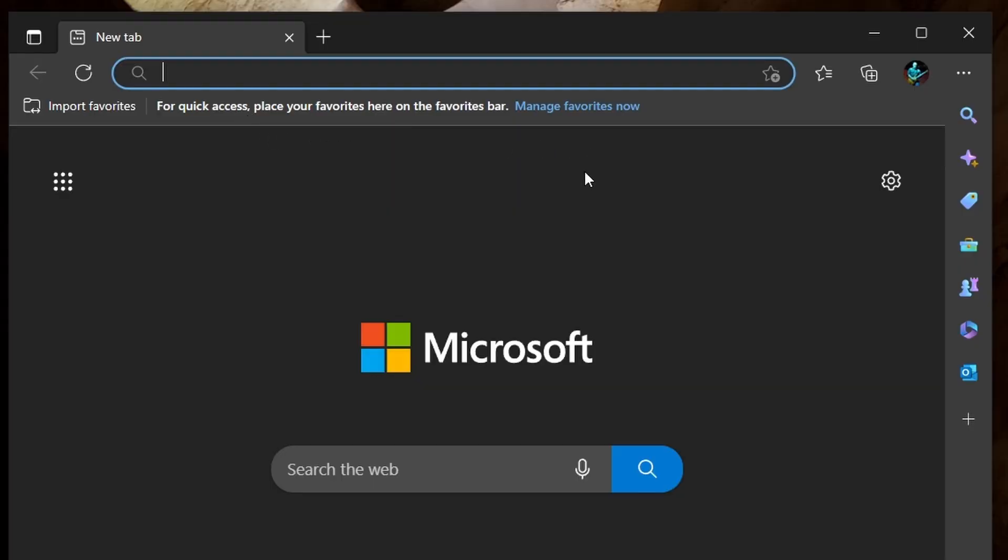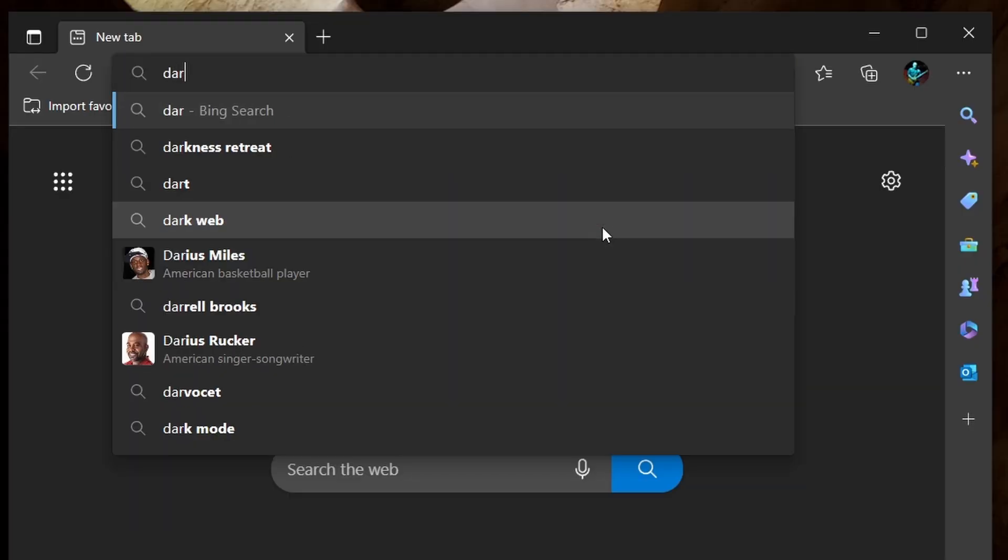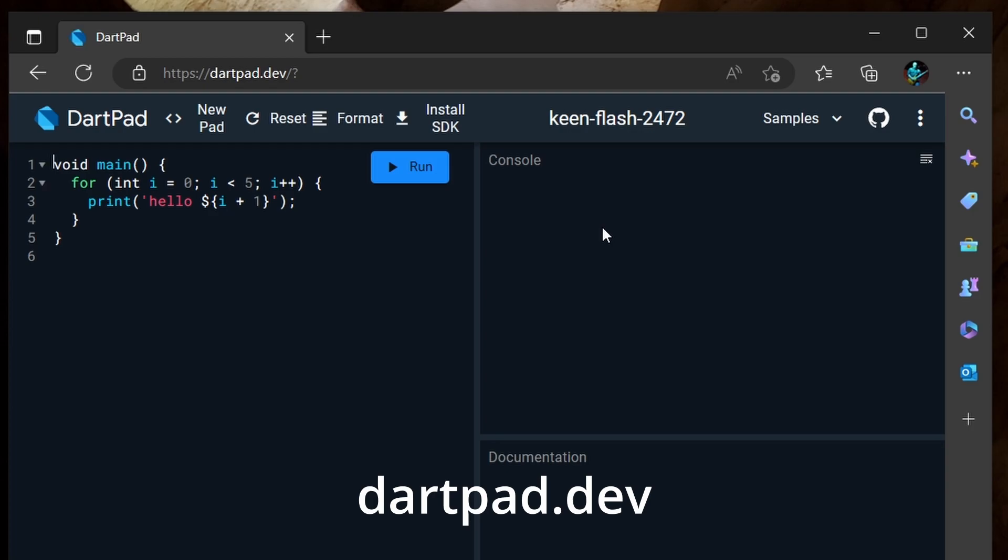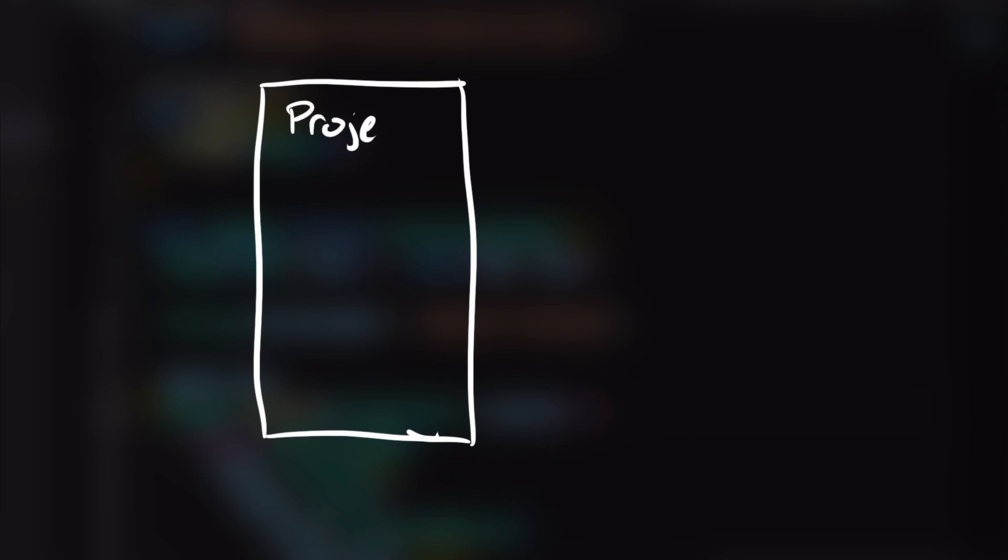Let's take a look at an example. If you want to follow along, go to the browser of your choice and open up dartpad.dev. Let's say you're building a project management tool, and each project can have four statuses.